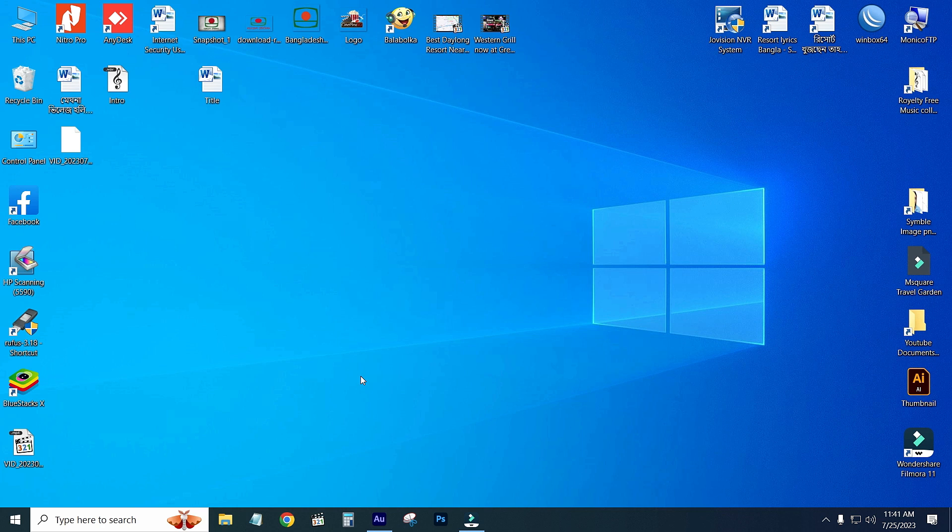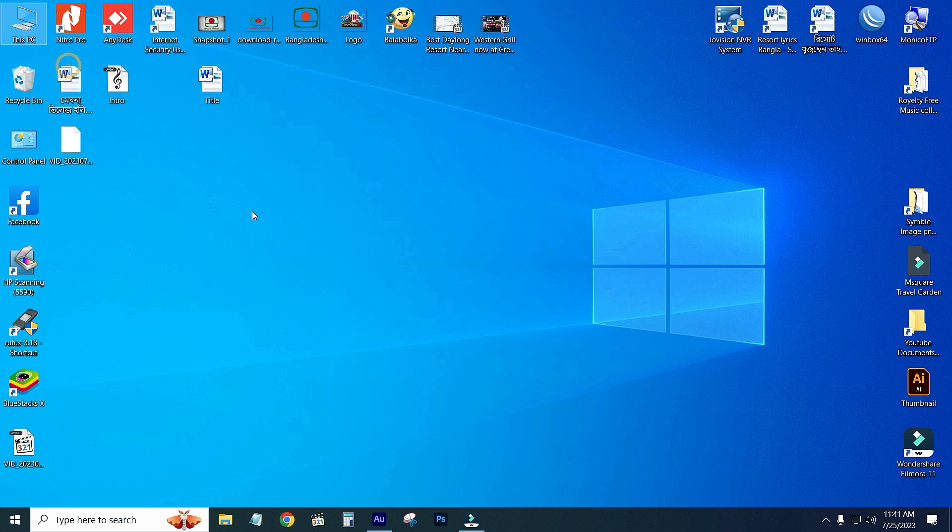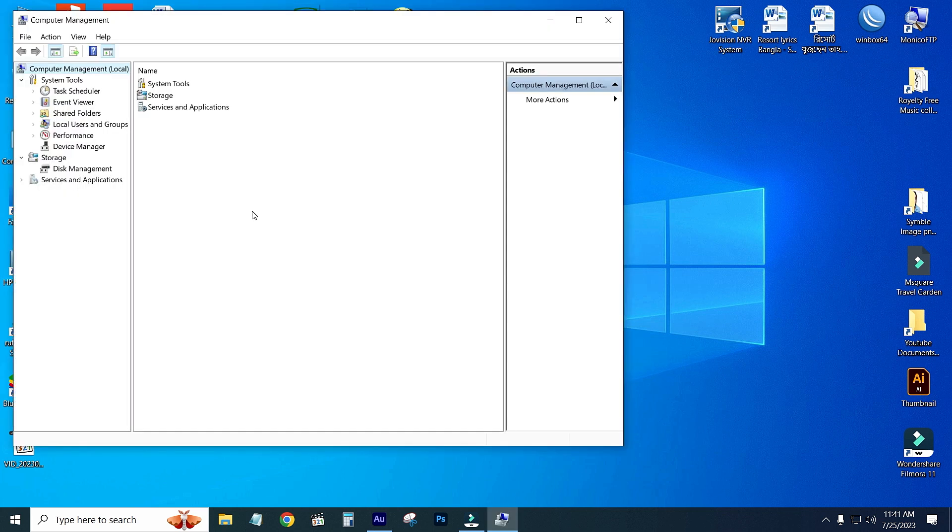Right click on This PC and go to Manage. Click on Device Manager.